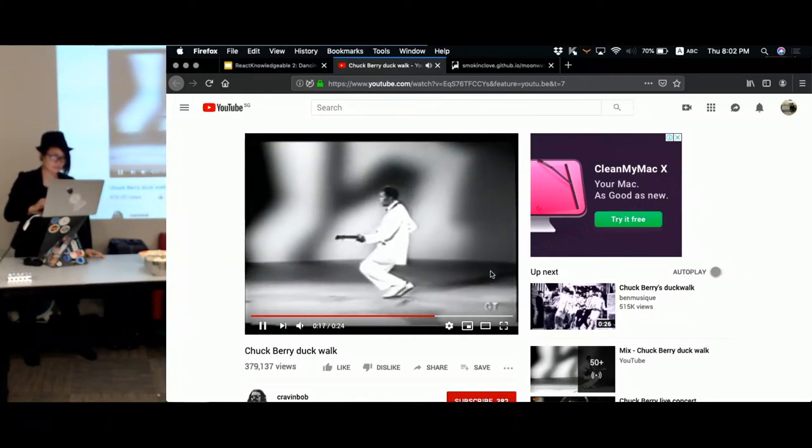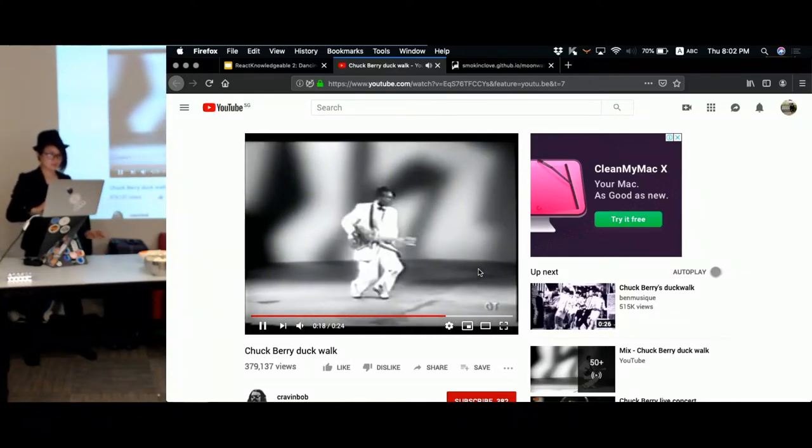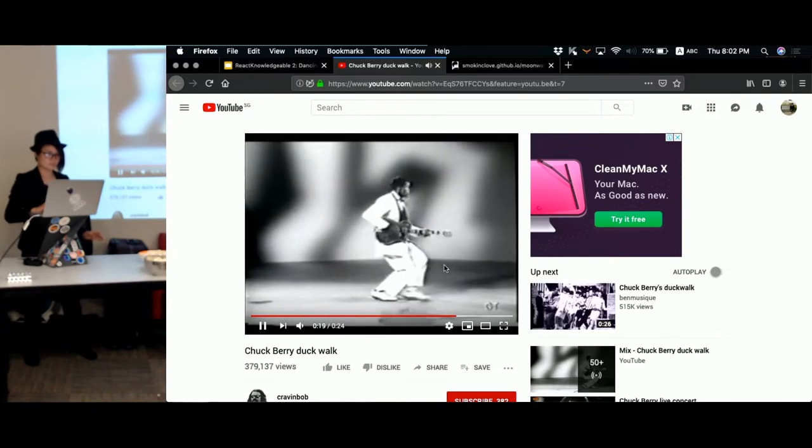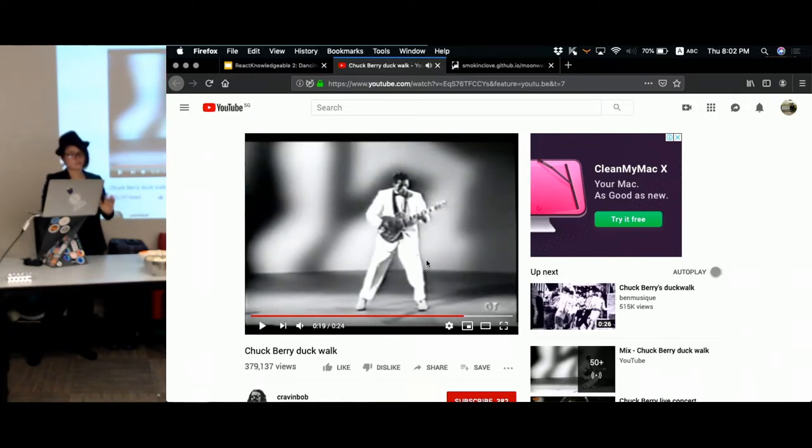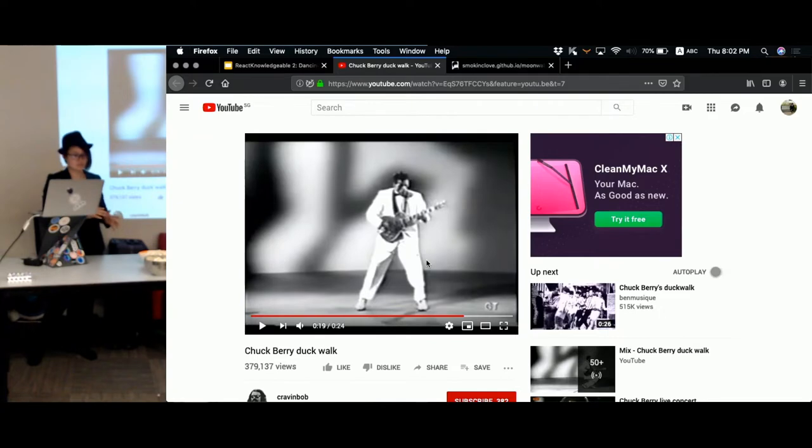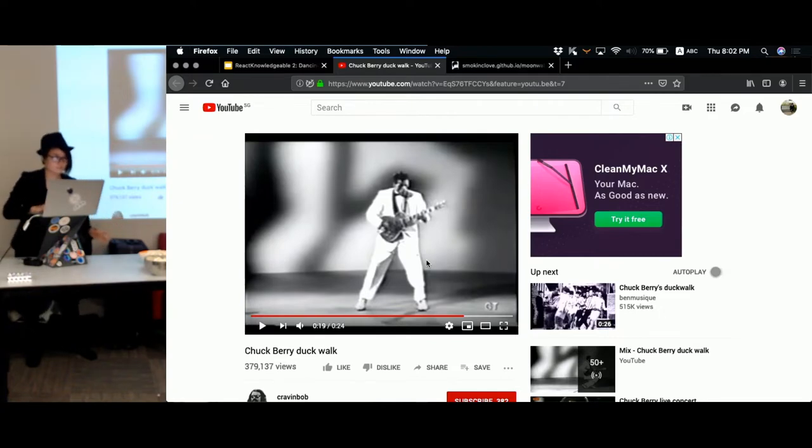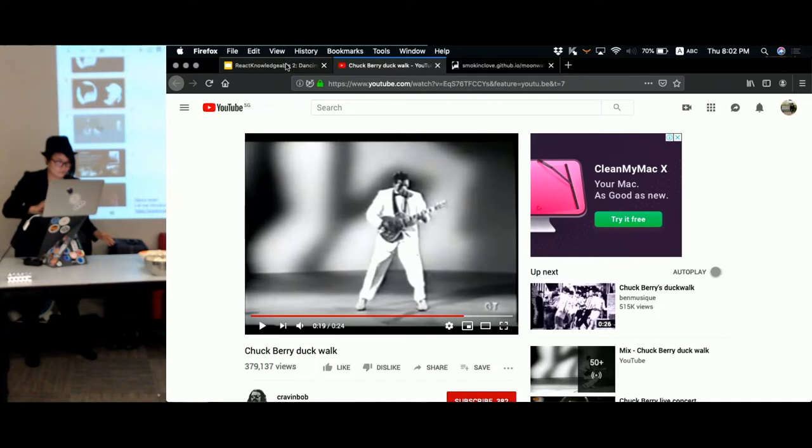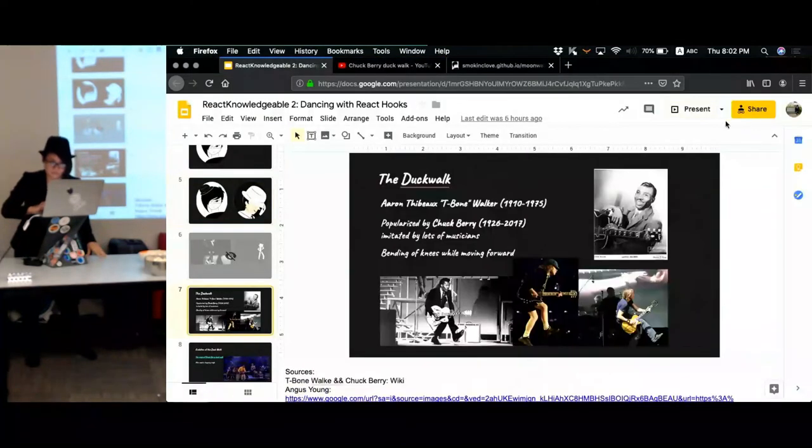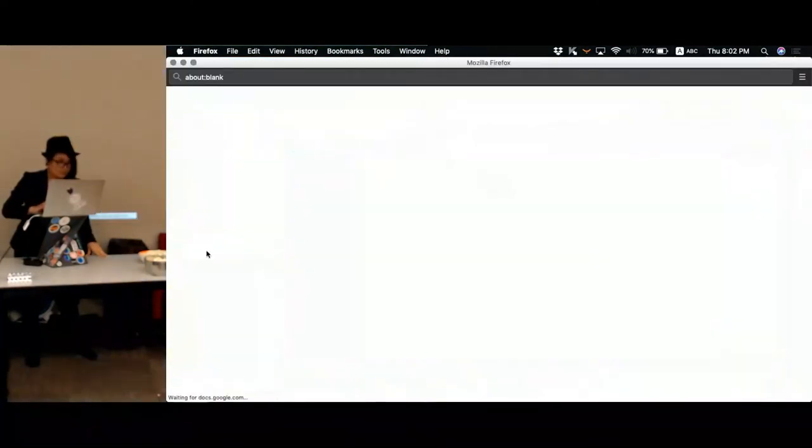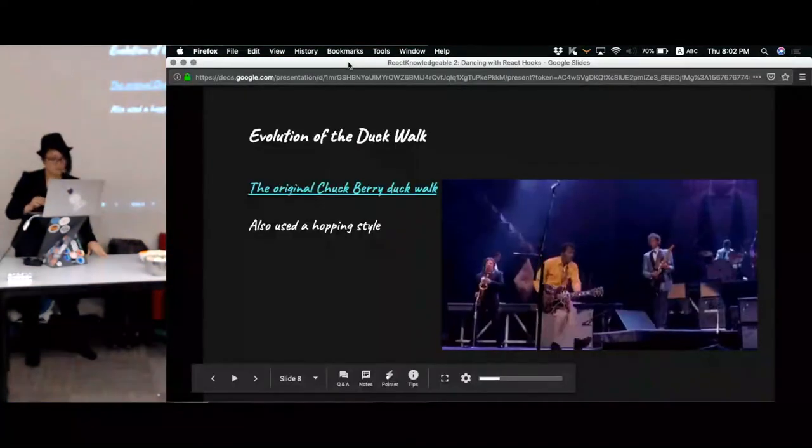So the original version of Chuck Berry looks something like this. As you can see, he's basically moving forward, so is that like the reverse of moonwalk?